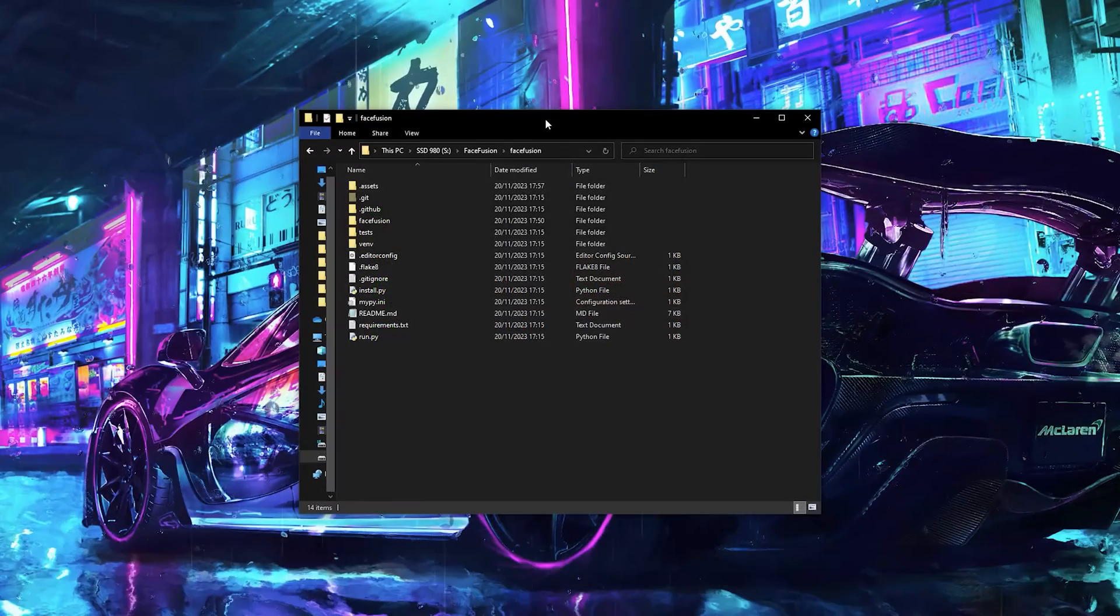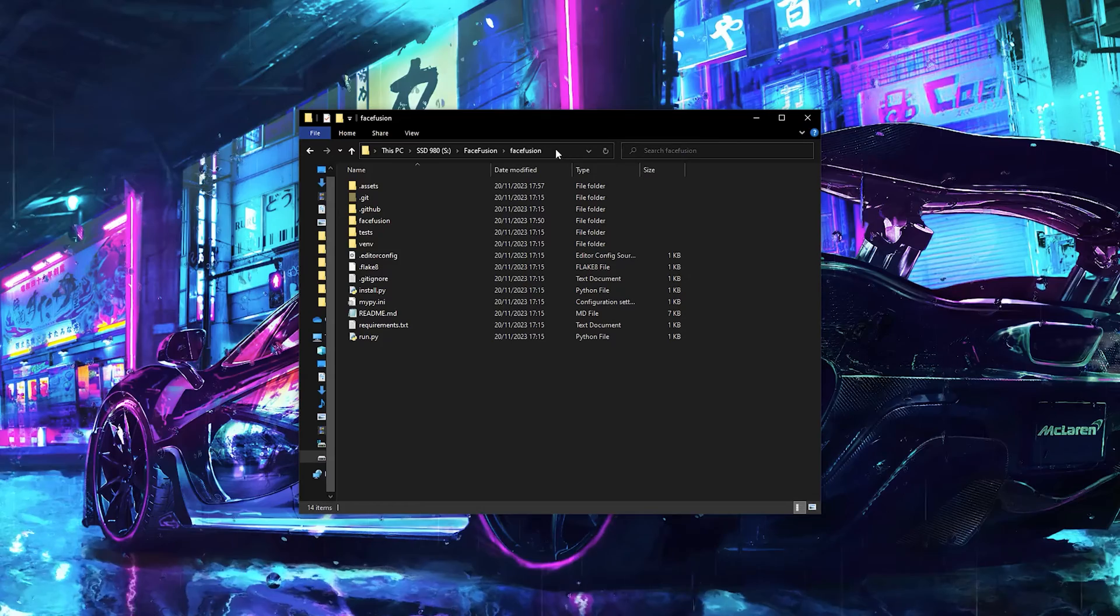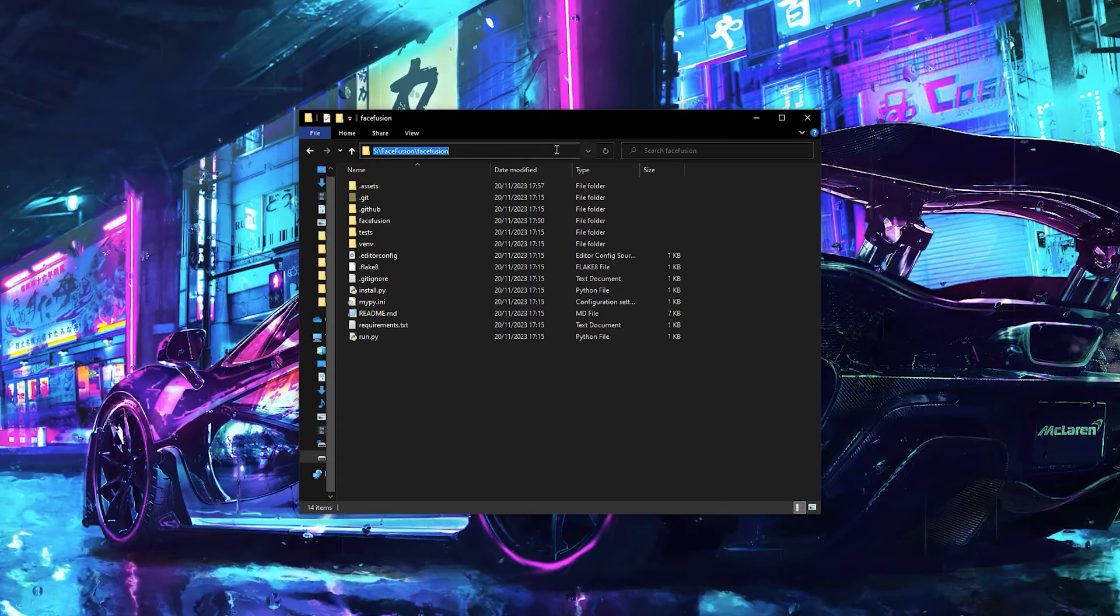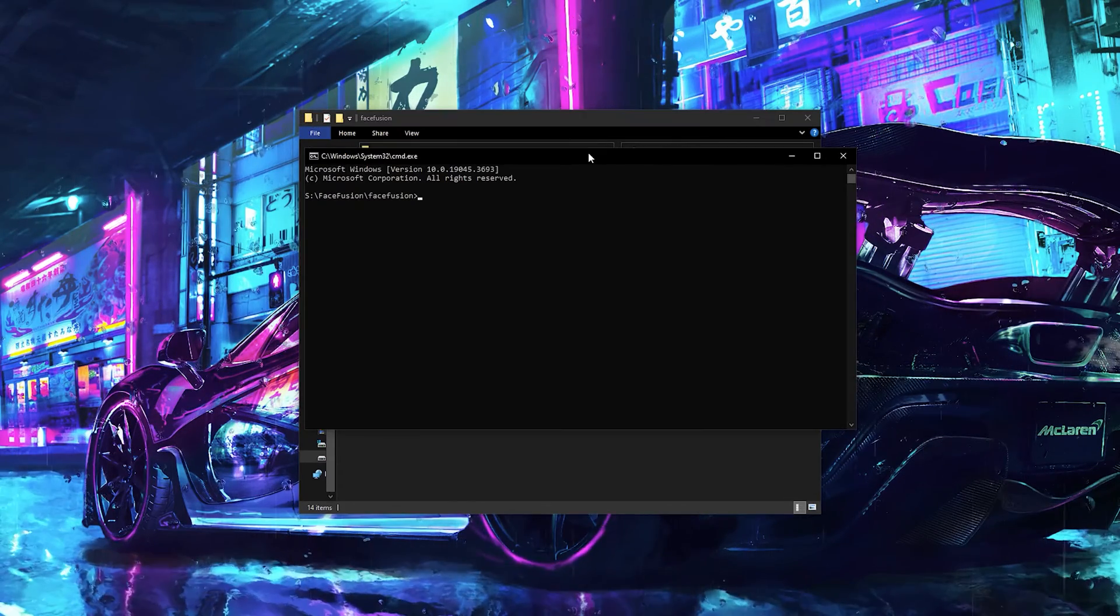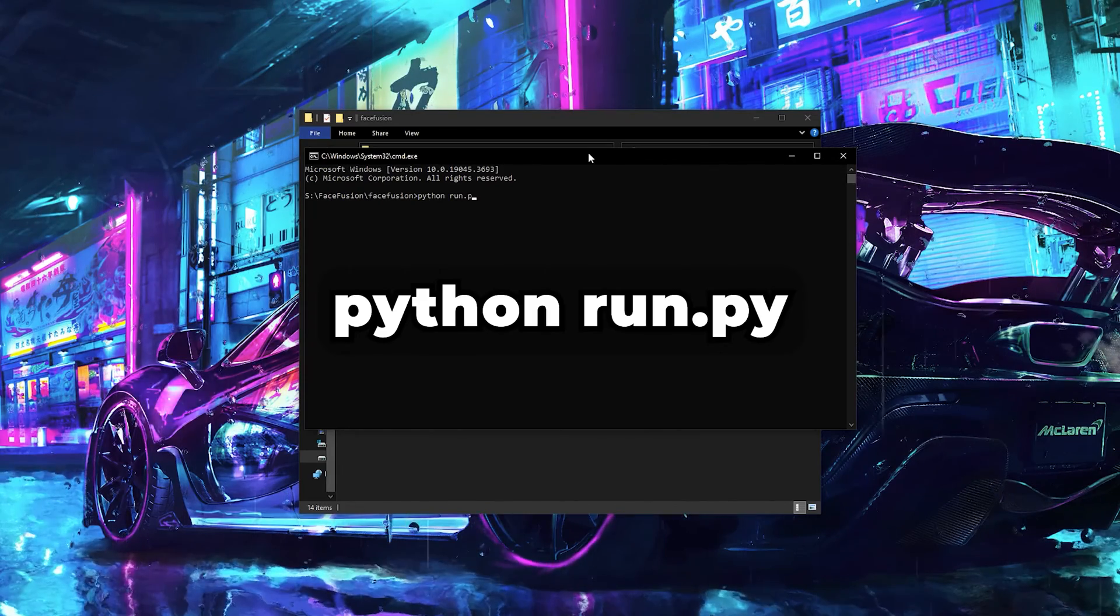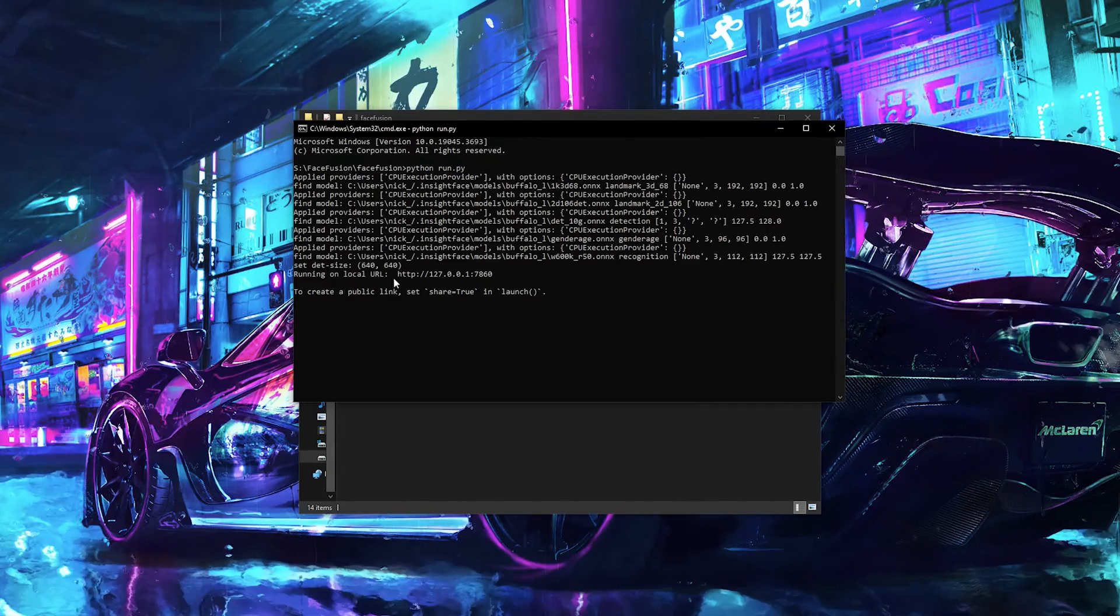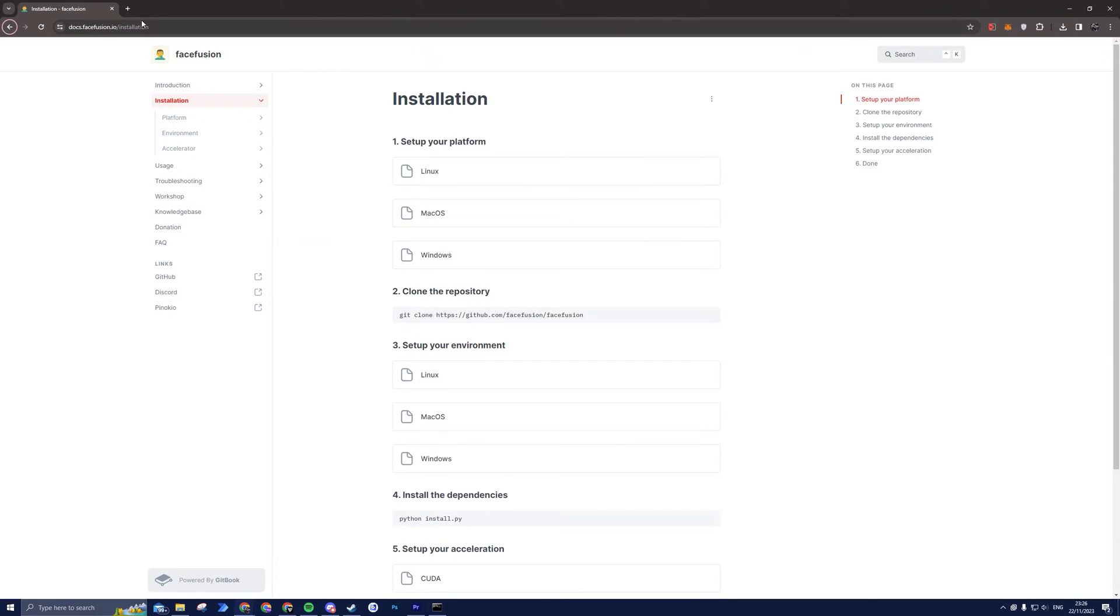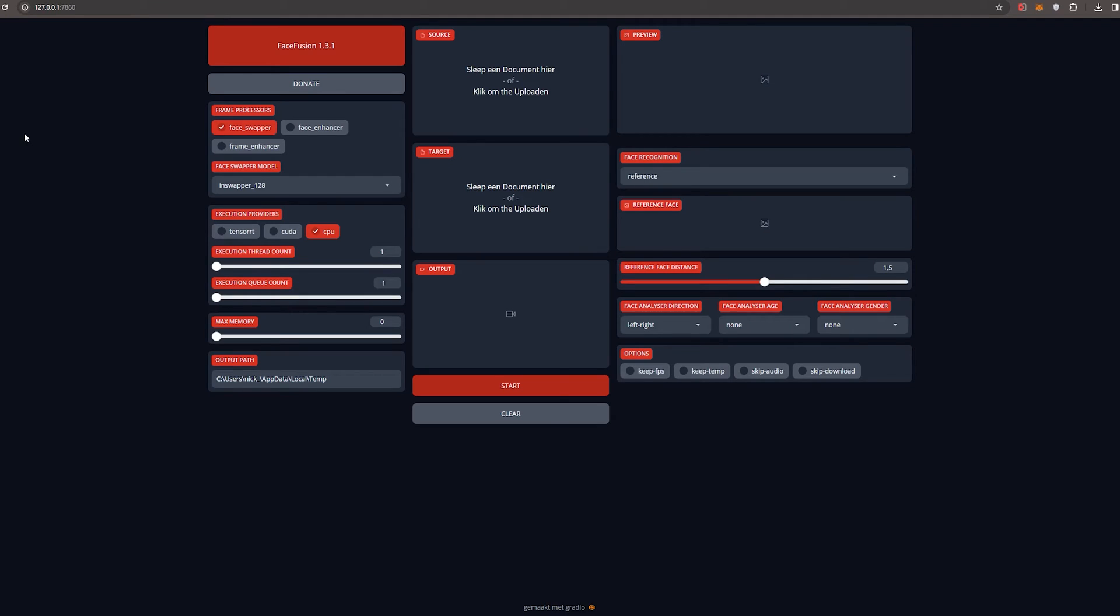After completing all those steps, it's finally time to run FaceFusion. Access the FaceFusion folder, open your command prompt, and simply type python run.py. Hit Enter. Now copy this link and paste it in your browser. And there you have it. Welcome to the FaceFusion interface.